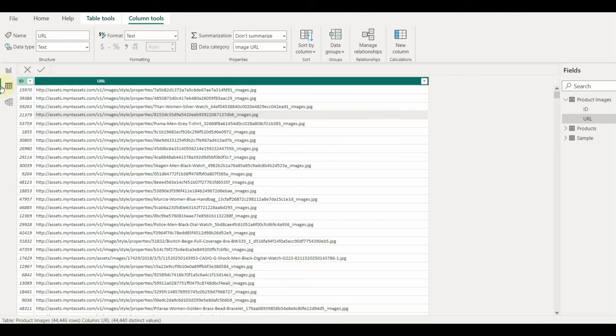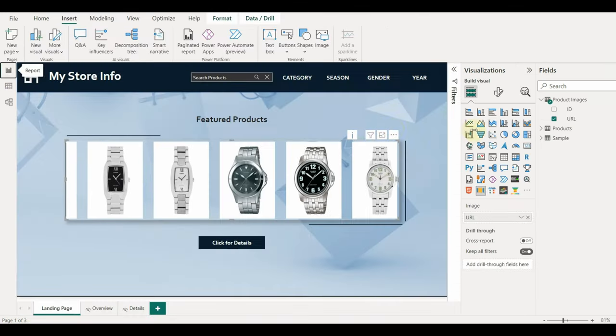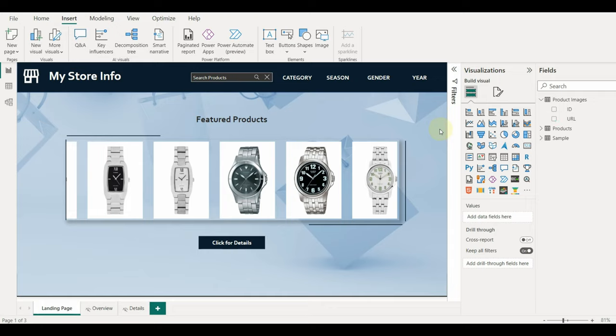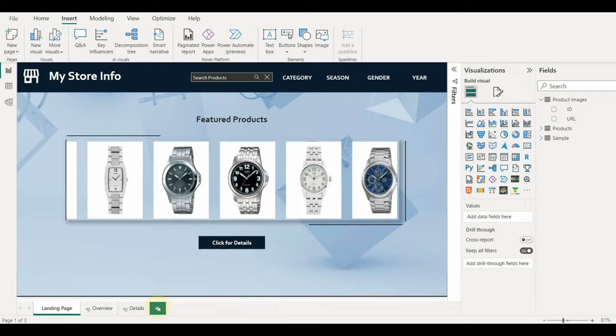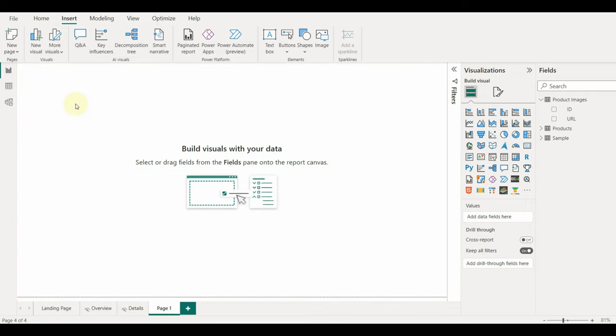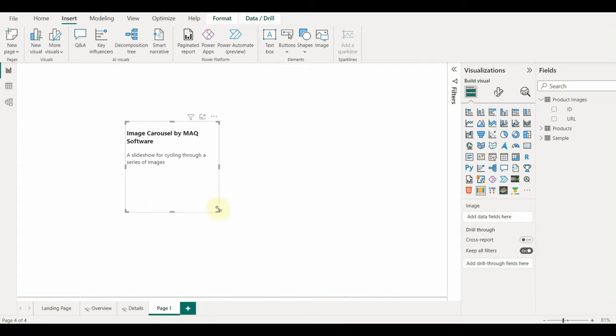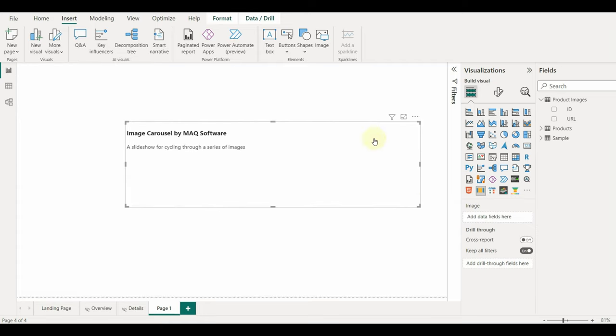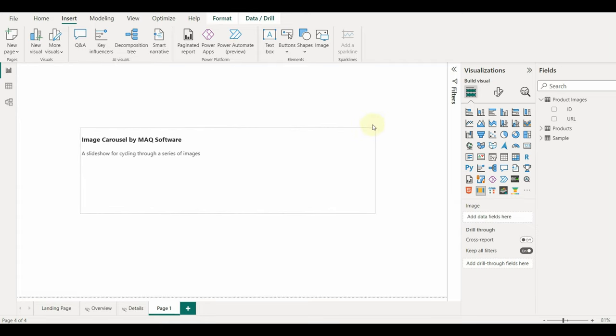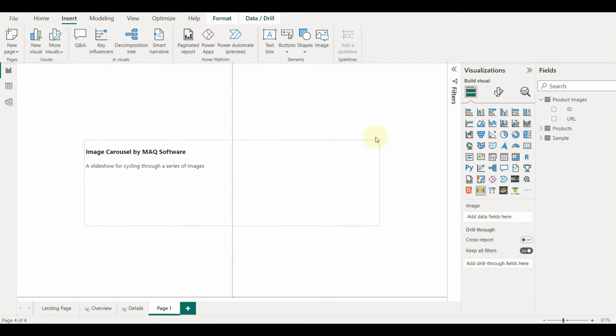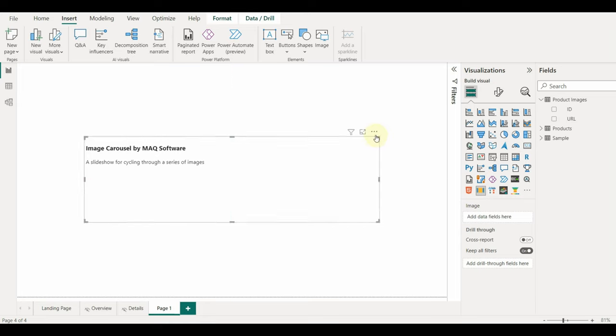Now let me go back and show how to use this visual to show the image carousel. First, add this visual and select your image URL field in the image field. Please note that this visual only displays the slideshow of images, it can't be used to add other fields.